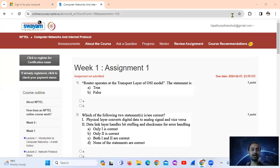Hello, welcome. Today we will see the NPTEL Computer Networks and Internet Protocol, Week 1 Assignment 1. Question 1: Does a router operate at the transport layer of the OSI model?